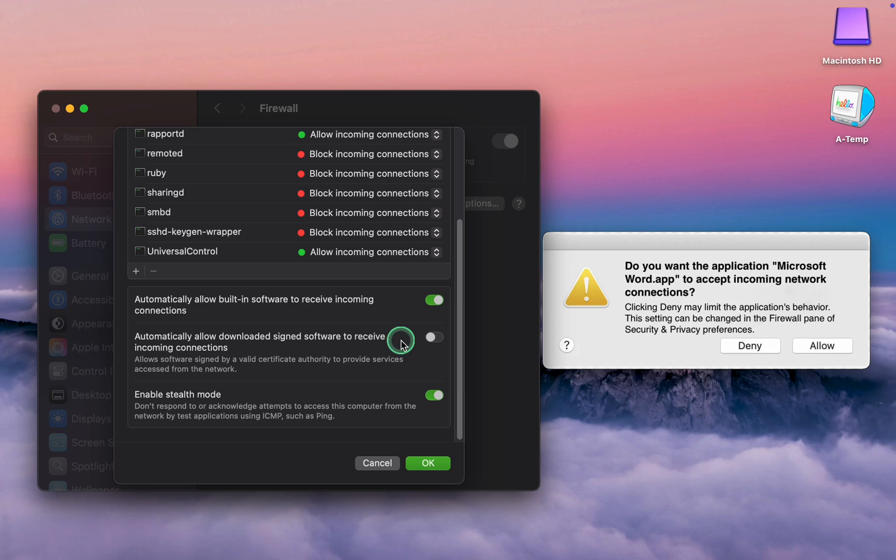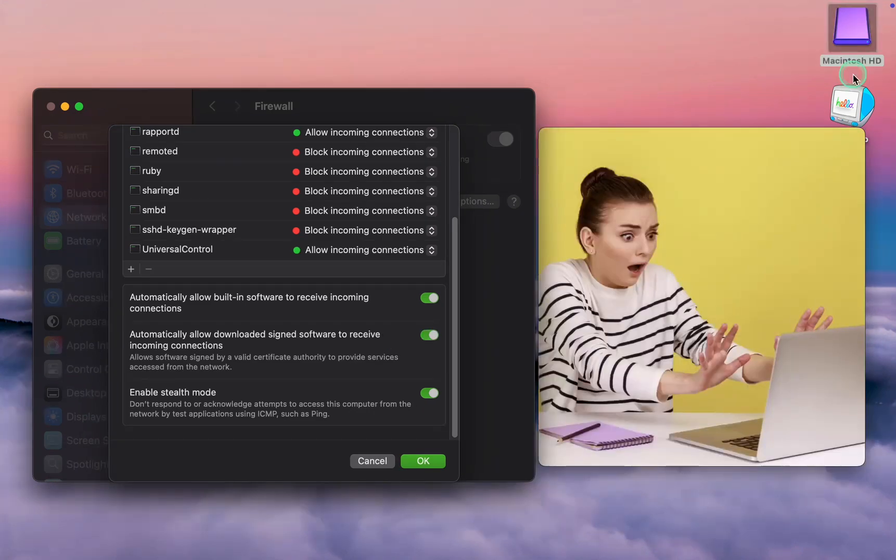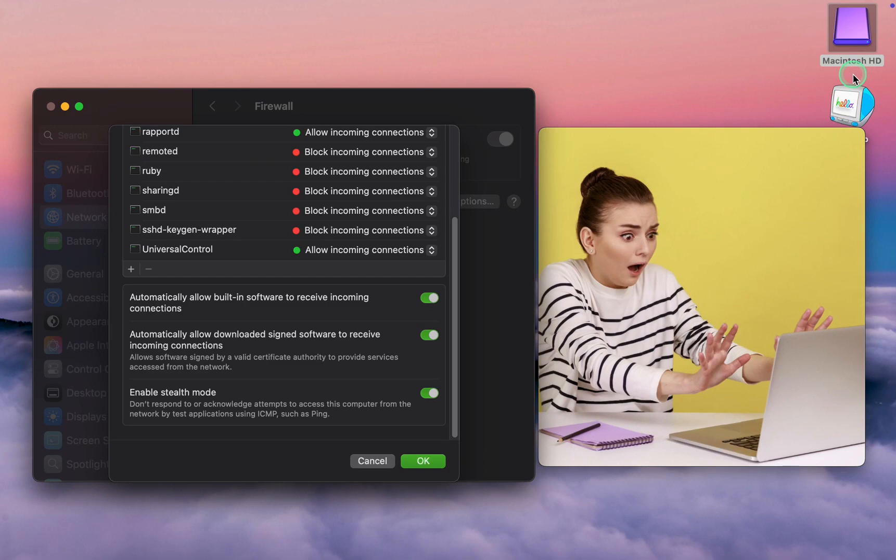You can permit incoming connections later when you are sure the app is safe. If you accidentally allow incoming connections, don't panic. Simply open the Firewall application and select Block from the drop-down menu.